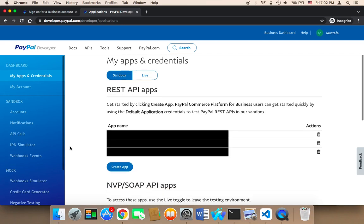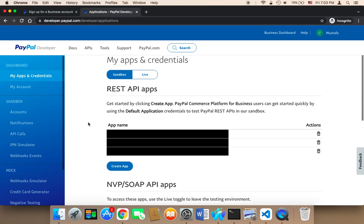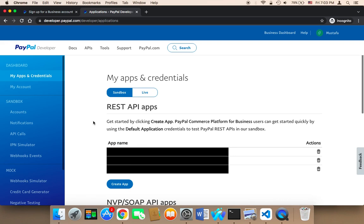After you log in, you will find in your dashboard you will find Apps. An app is just a project, so for every project that you want to integrate PayPal into, you need to create a separate app for it. I'm going to be showing you how to use apps.